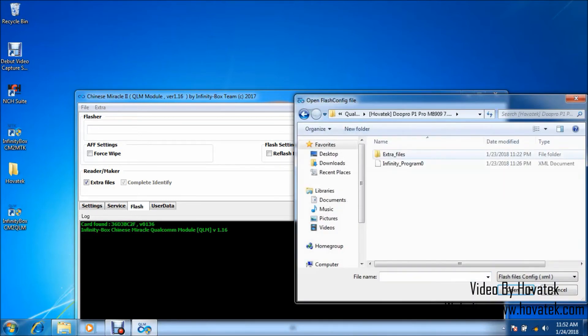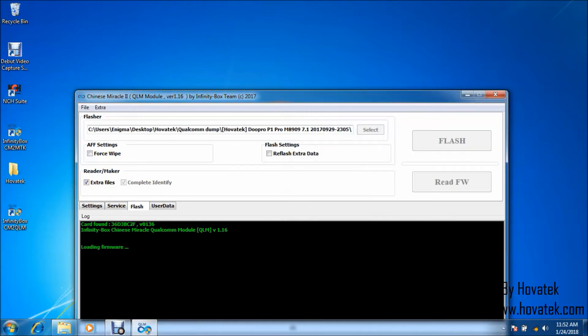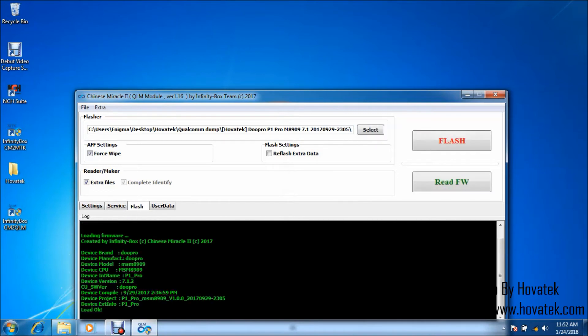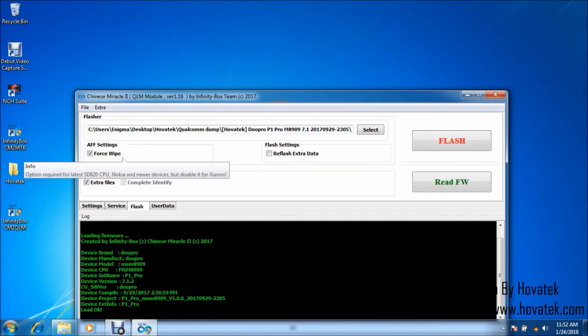Now, in this window, you want to navigate to the Firmware folder or where you have your backup. Select the XML file. Then, you click on Open. Now, the phone should get detected or the firmware.